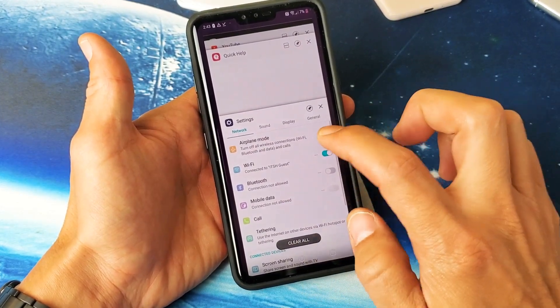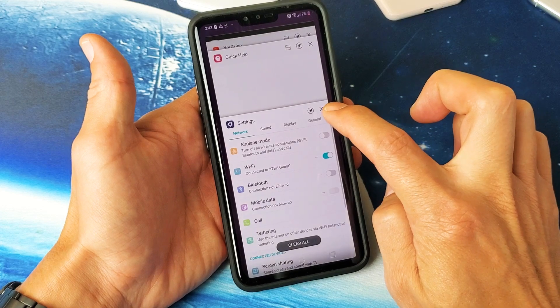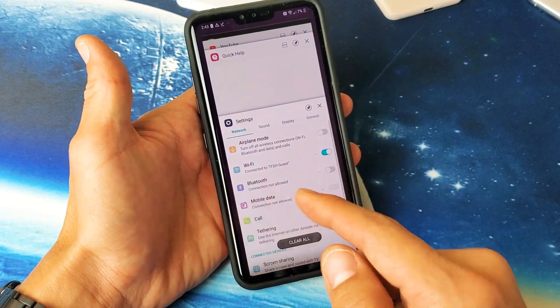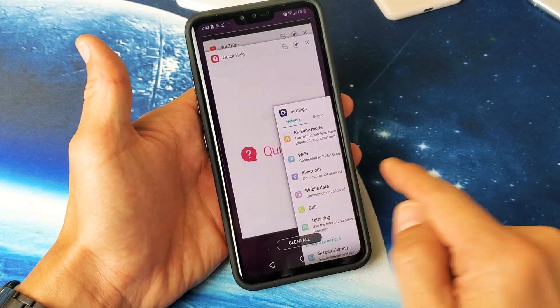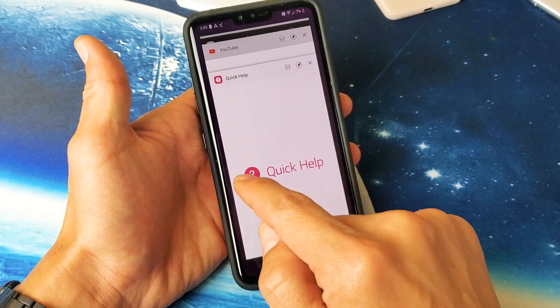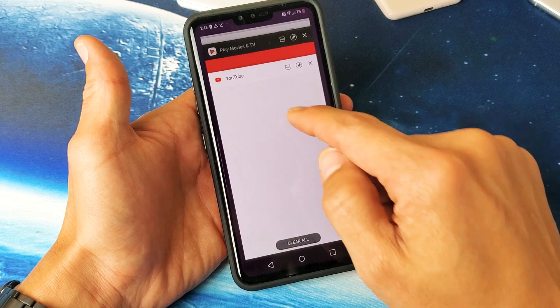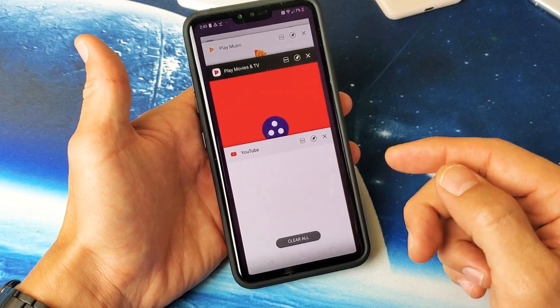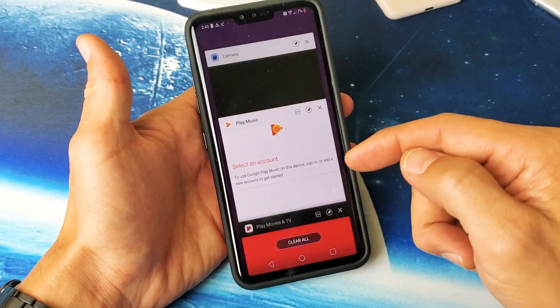Now there are several ways you can close these. You can click the X right here, or you can swipe it to the left, or you can swipe it to the right individually.